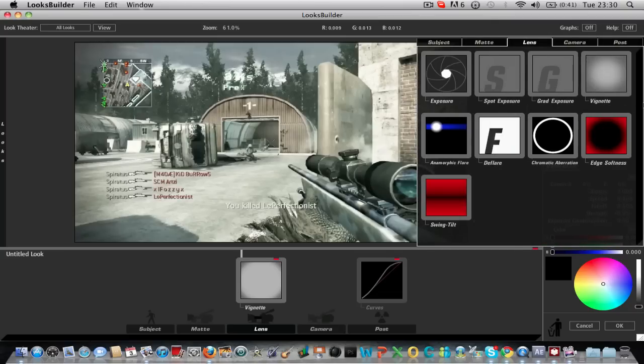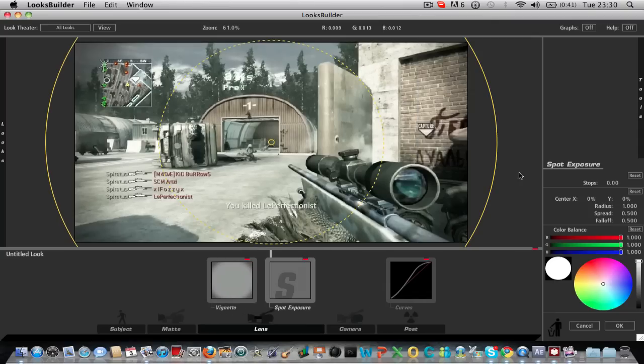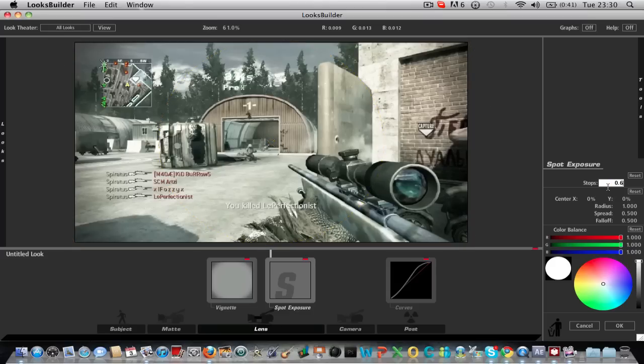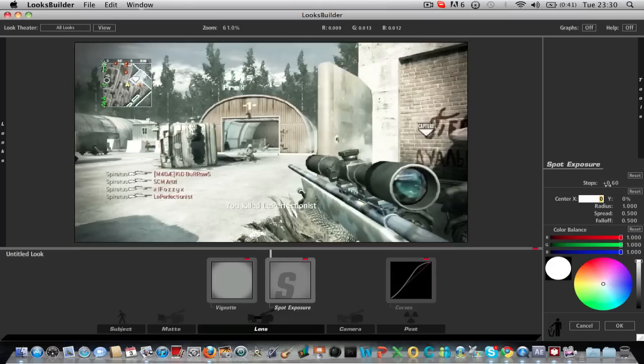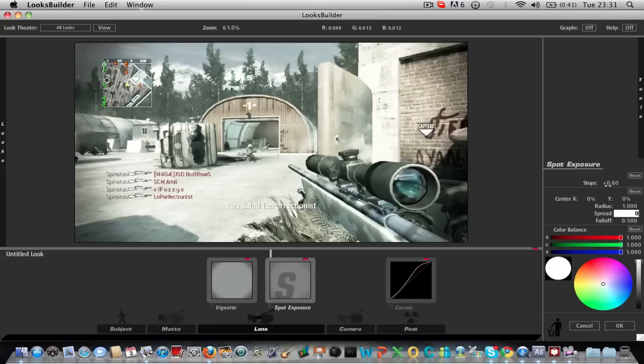So next we want to add a spot exposure. Change stops to 0.6. Spread to 0.4. And leave that the same.